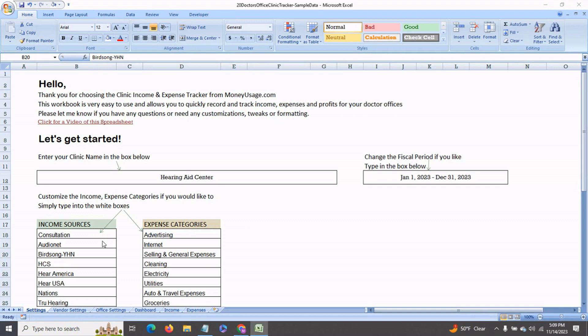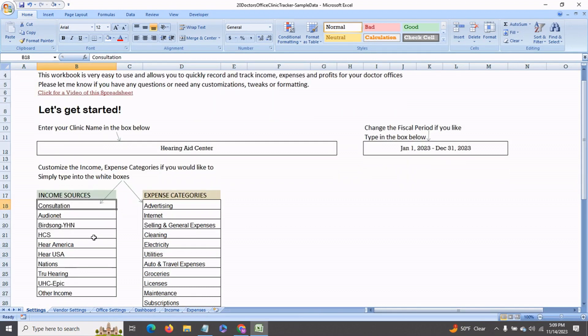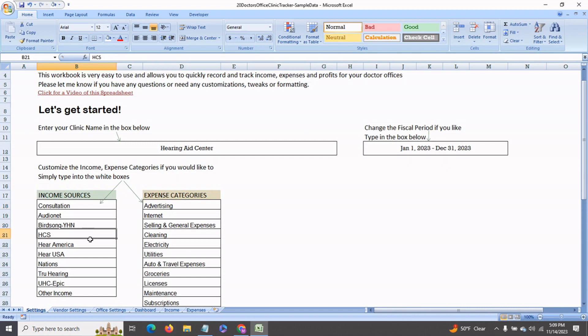In the settings page is where you would enter your income sources. One of the income sources for this hearing aid center is consultation. The others are the different companies that it is associated with and whose medical devices it sells. You can set this up for a visual aid center or a dental clinic as well.